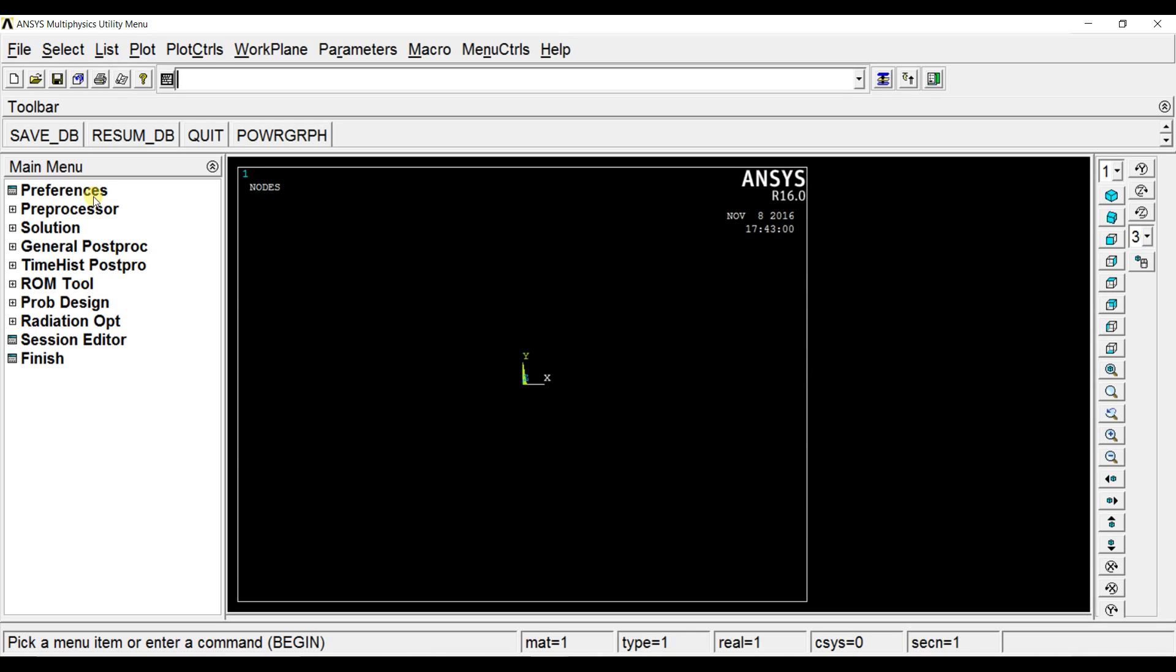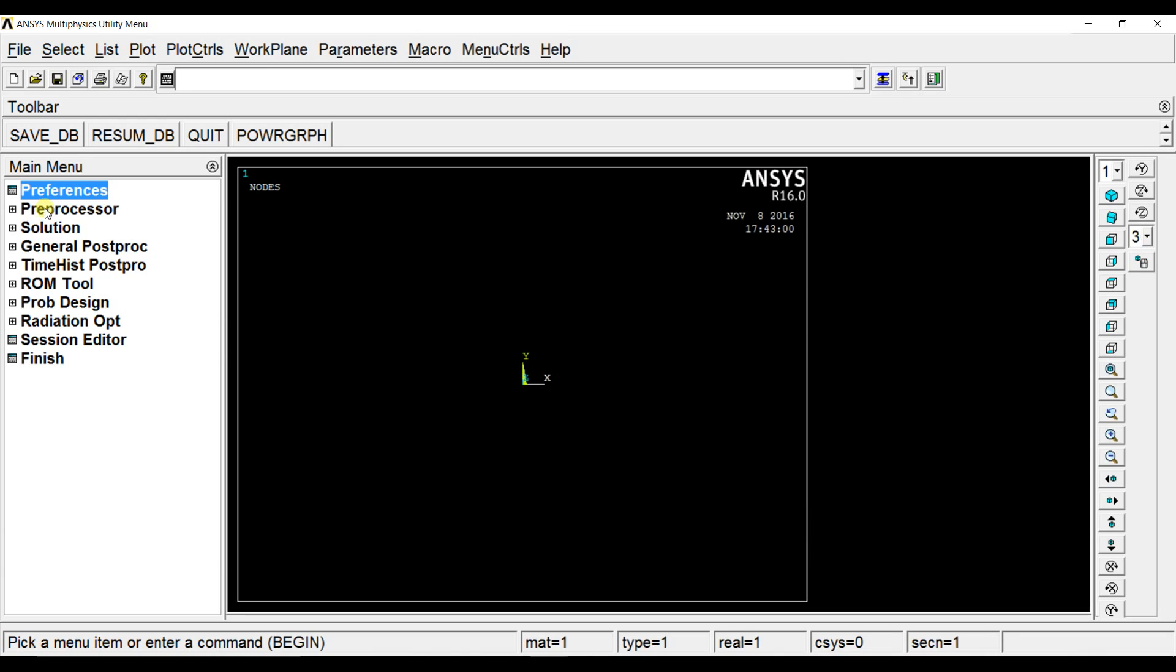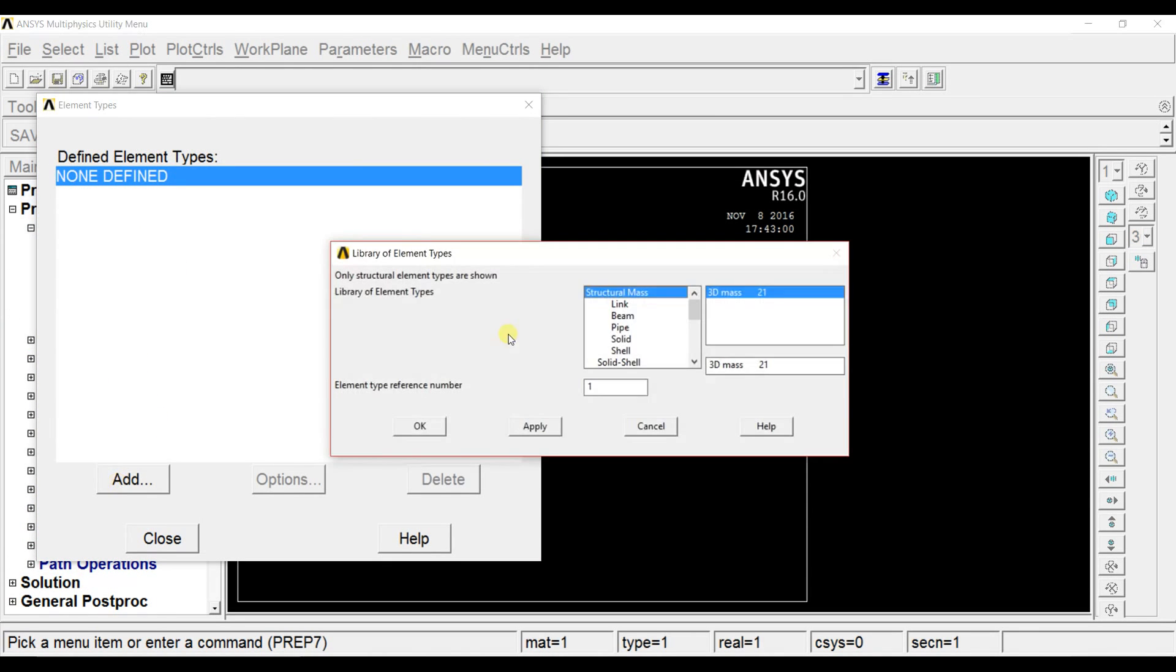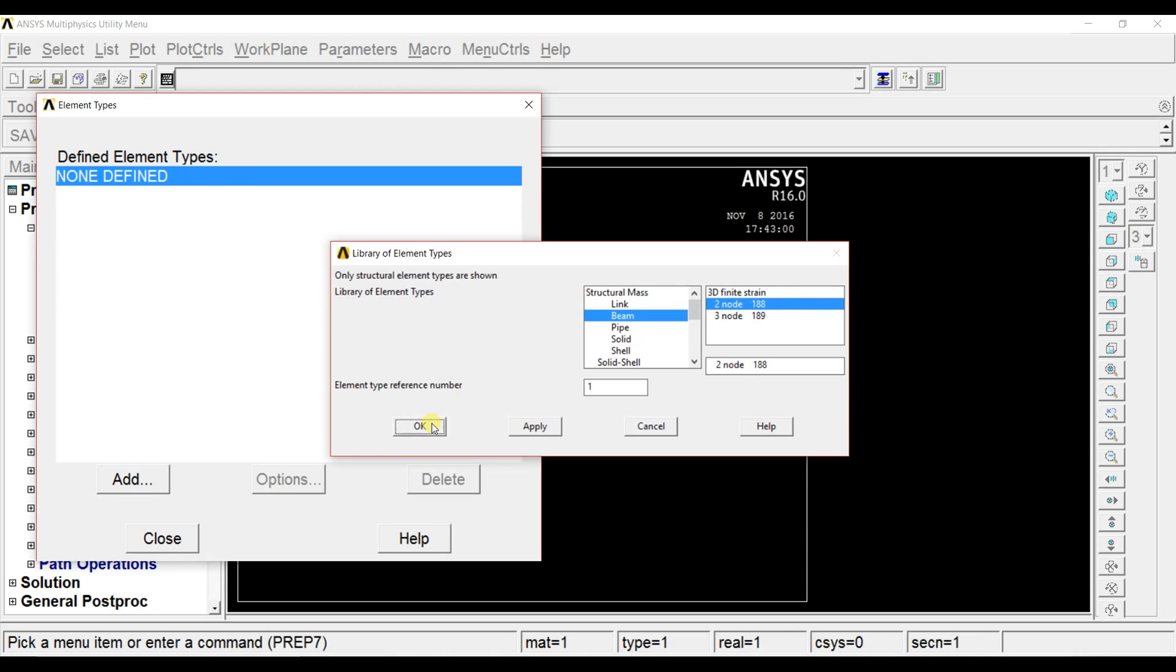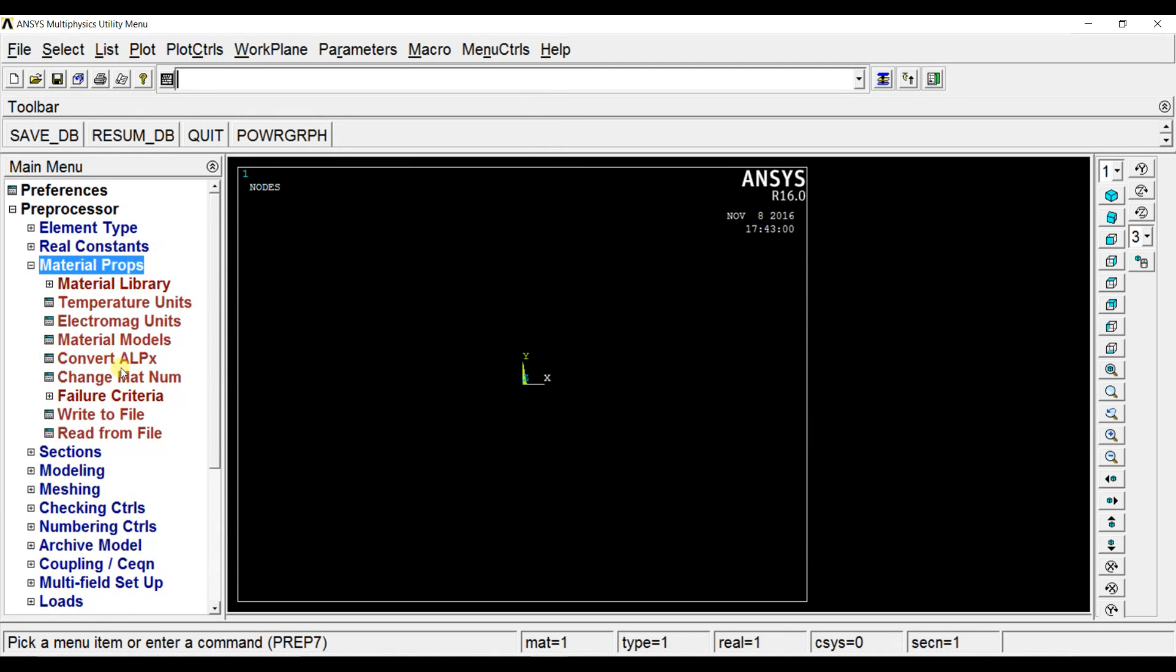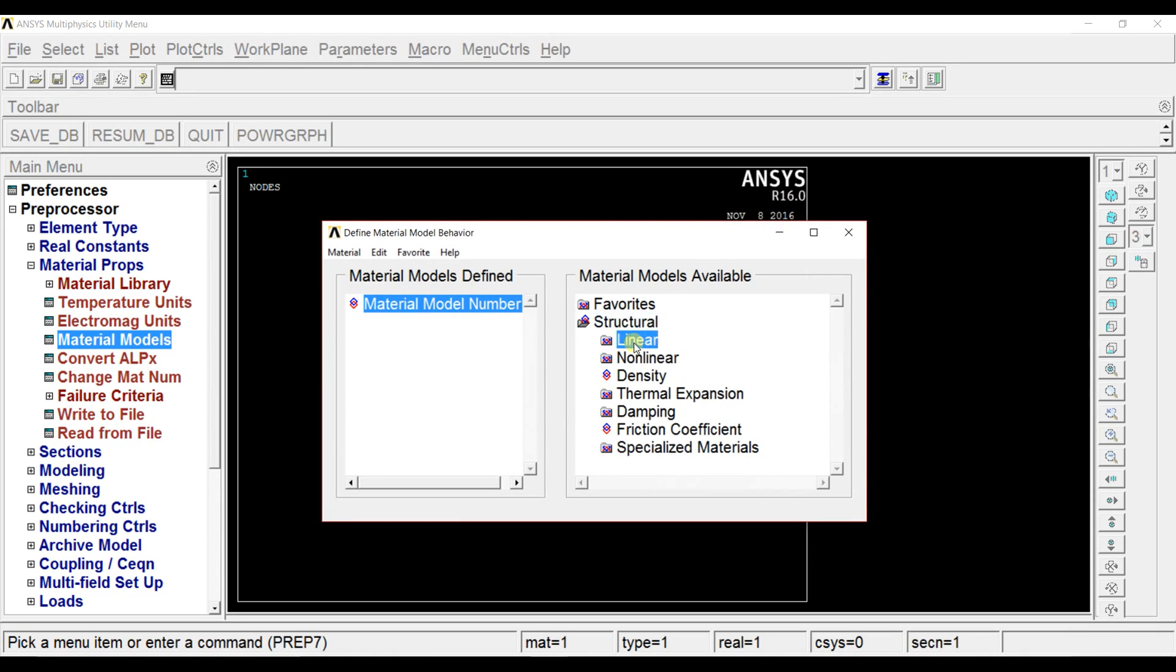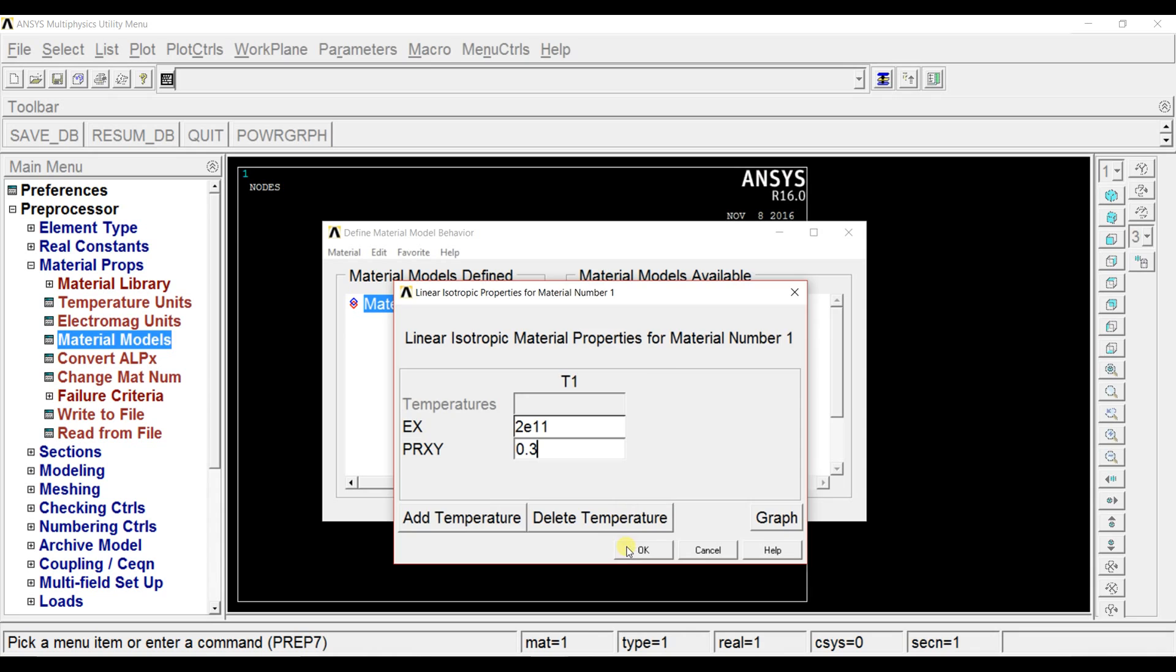Now let us have a look at the example which we are going to do. Set the preferences to structural. Add the beam element here. It is two-dimensional. The dimensions are in meters here.